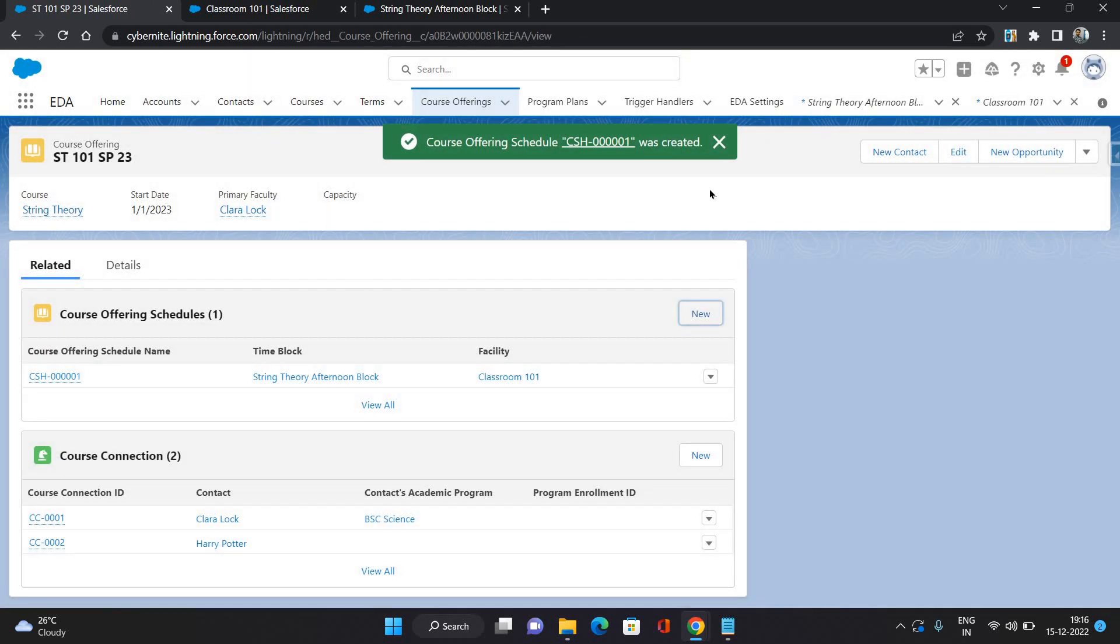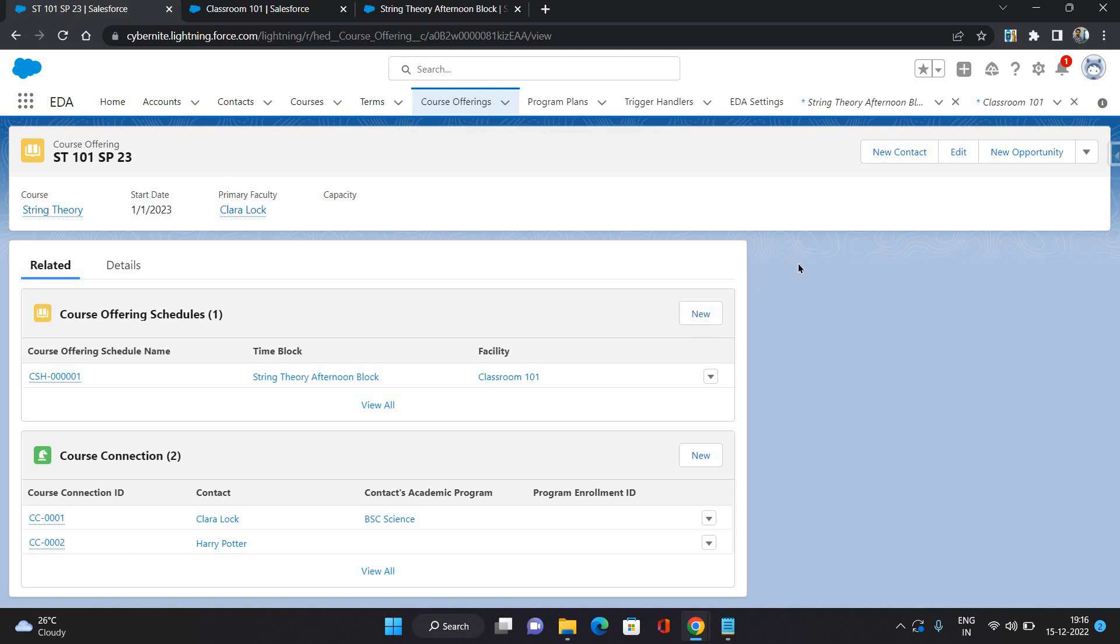That's all about course offering schedule. That means now all pieces have come together. You have created a course, then you have created a course offering, you have created a term from January to March. You're going to provide the string theory course. Then you have created a facility that represents a classroom and you have created a time block. And then you have created a course offering schedule that means this course offering is going to be provided in this classroom from this time to this time on these specific days.